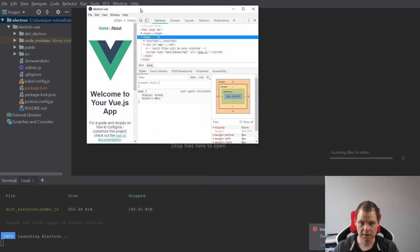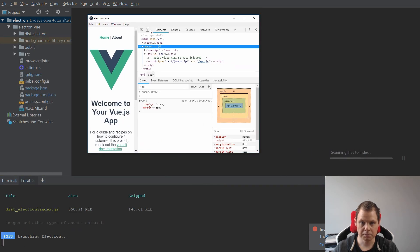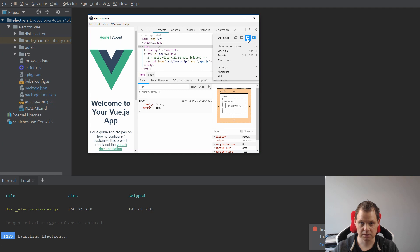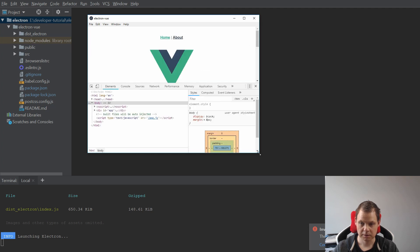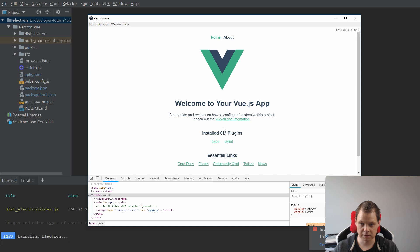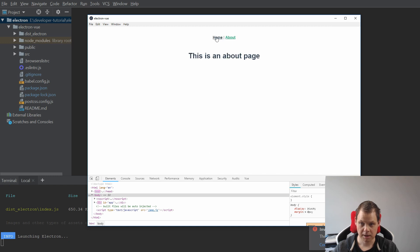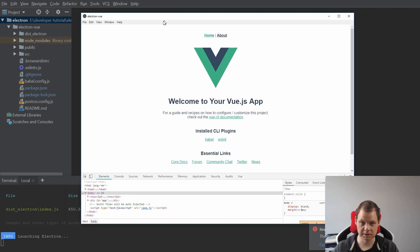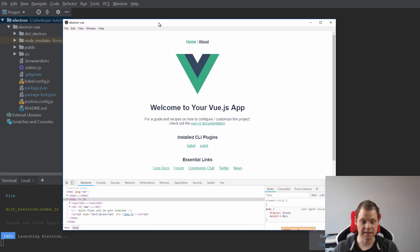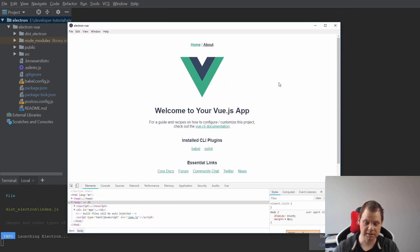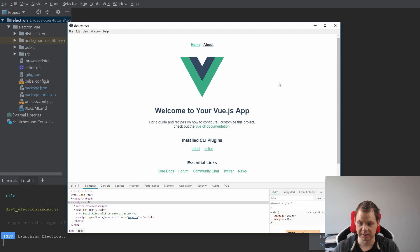And here we go. I will just move this down. We have it here and we have it above. And then you can see it's inside a Windows application now. If you're on Linux this will be a Linux application. If you're on a Mac it will be a Mac application.